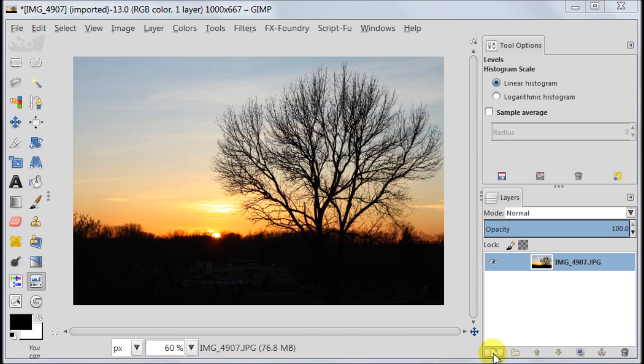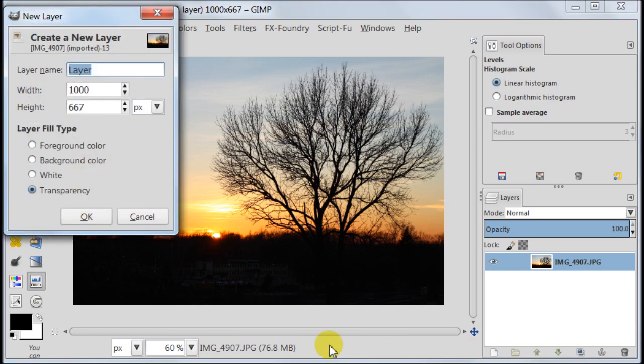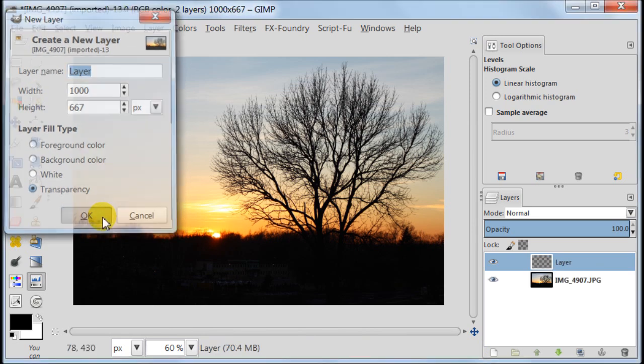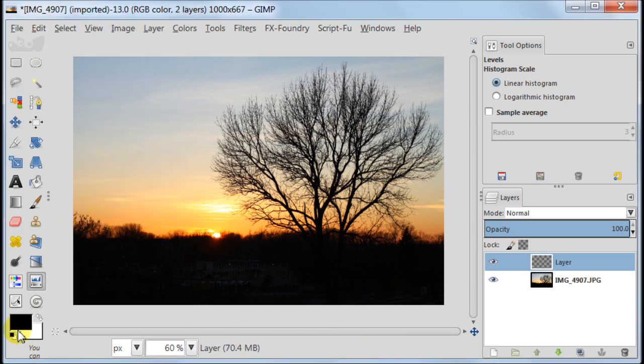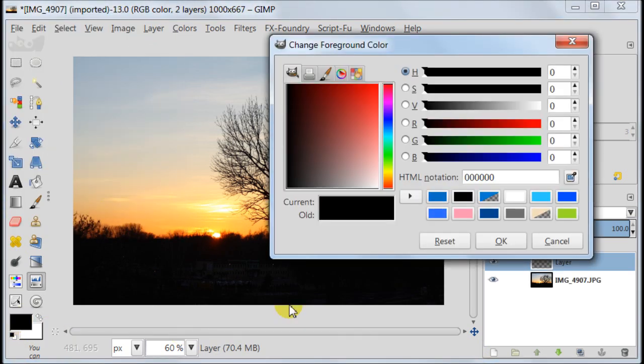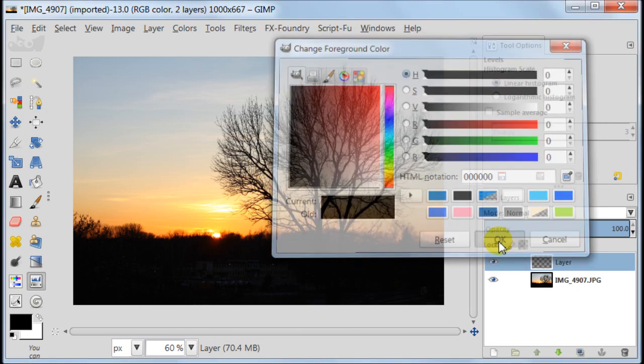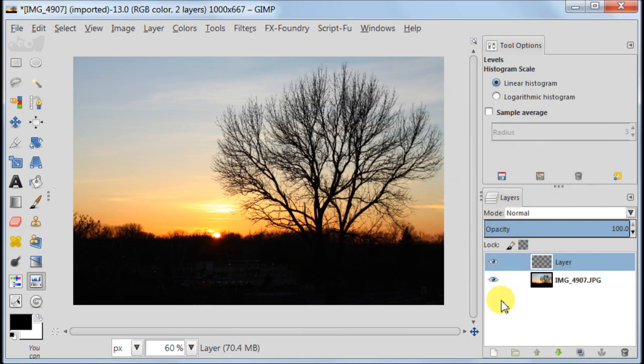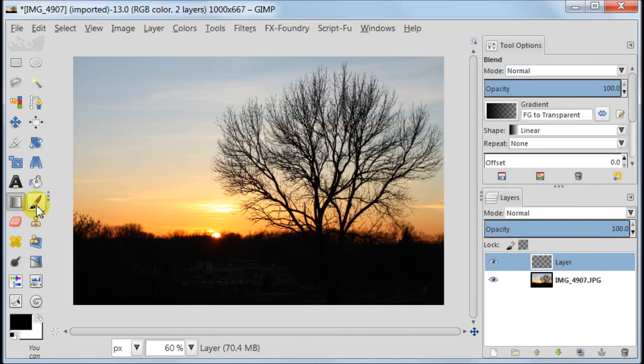Open your image in GIMP and then create a new transparent layer. Set your foreground color to black. Take blend tool, set gradient foreground to transparent, shape to linear, repeat to none.